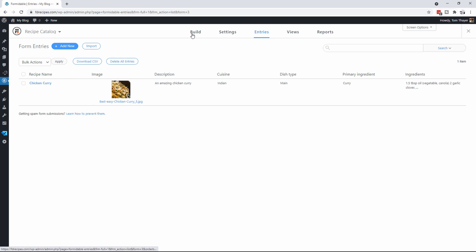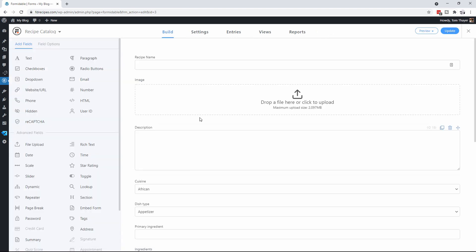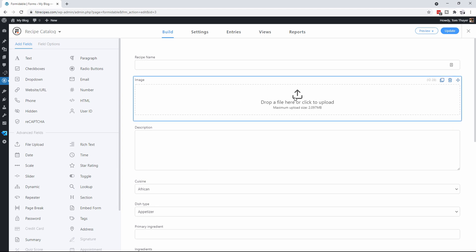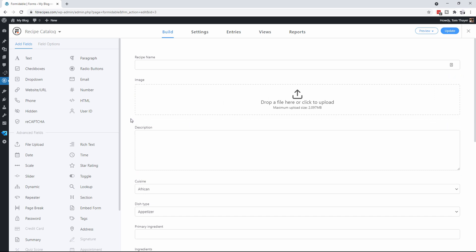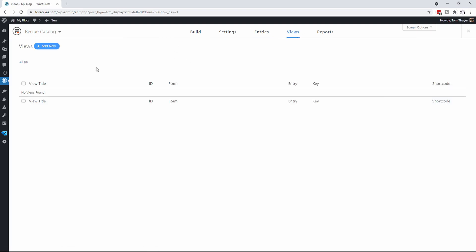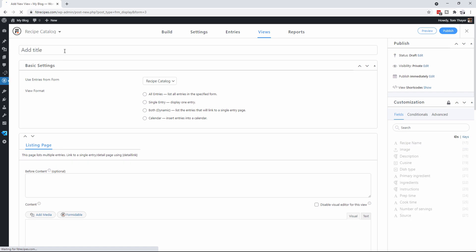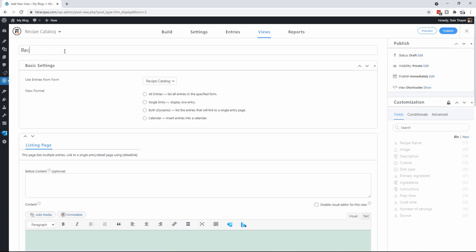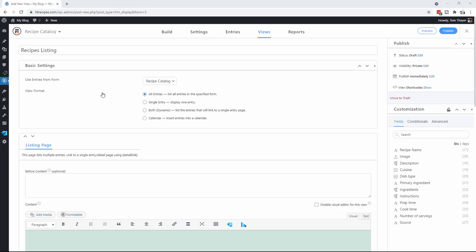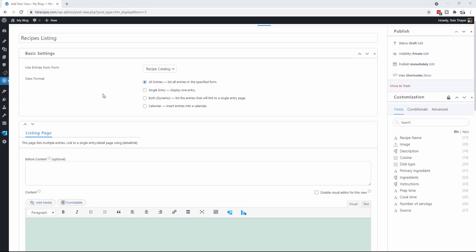Creating the form was as easy as that, and adding in an actual image field so we could upload it was just as simple. You can see that creating a form is quite easy. Now the next thing we want to do is create a view so we can see this catalog of recipes. We're going to click on Views, say Add New, and call it Recipes Listing. It's going to come from the recipe catalog and list all the entries.